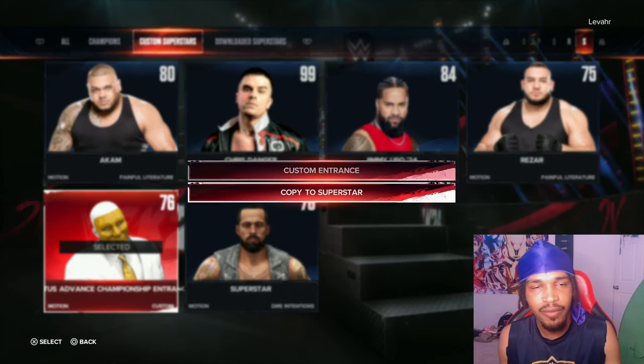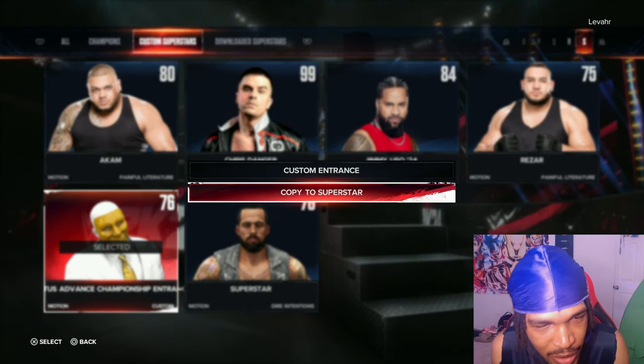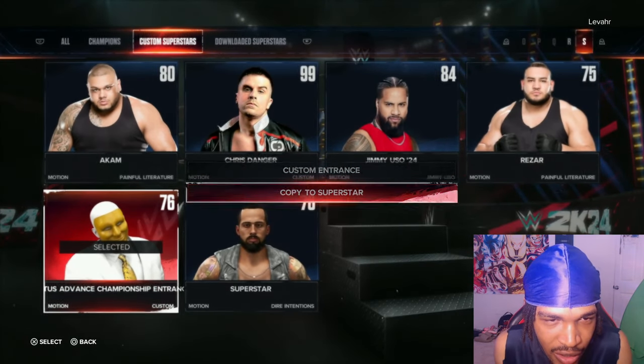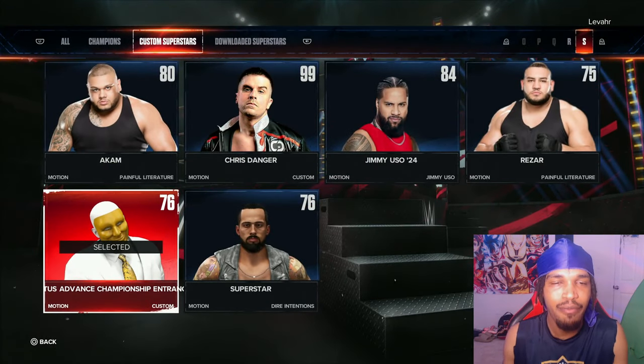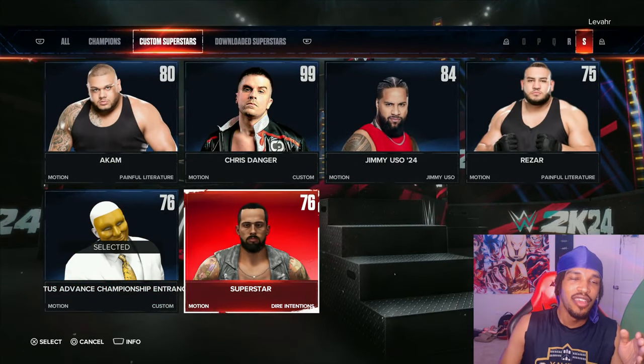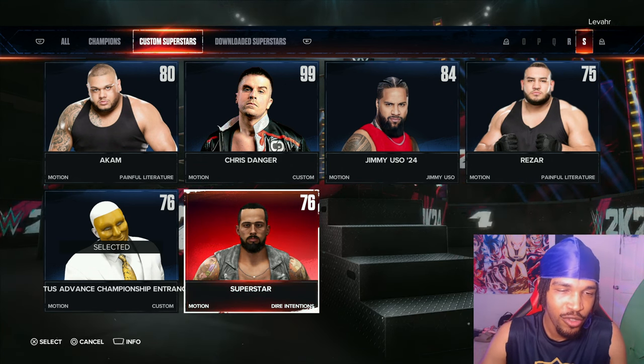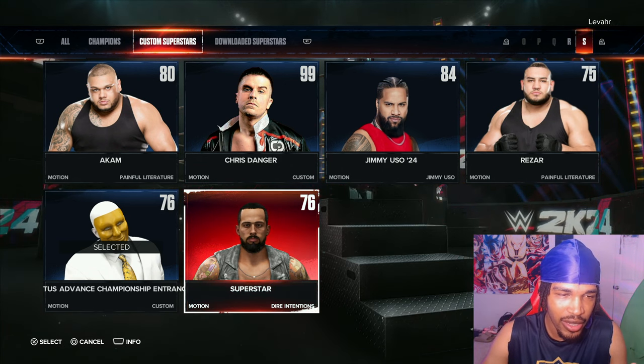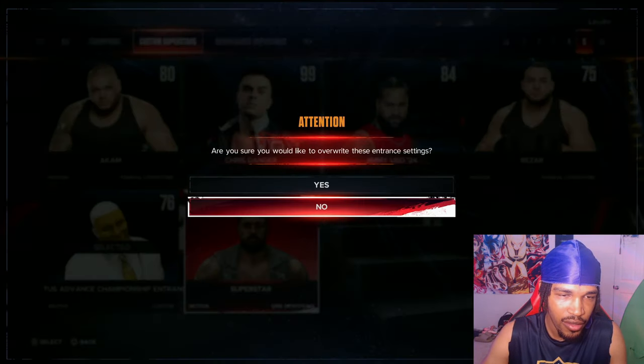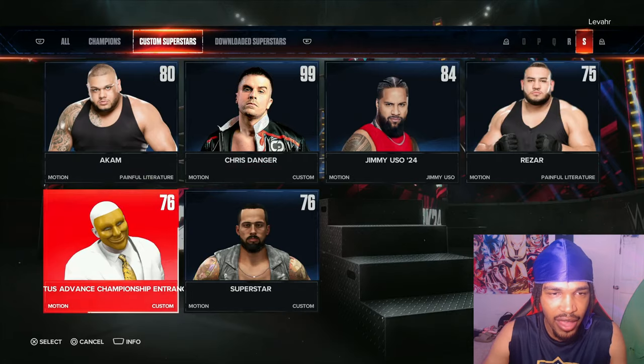Click it and hit 'copy to superstar.' I haven't made my CAW yet, but I'm going to use this one as an example. We're going to copy this to this guy.